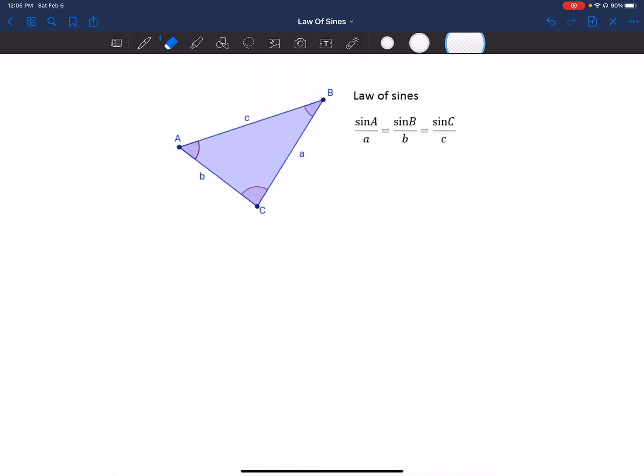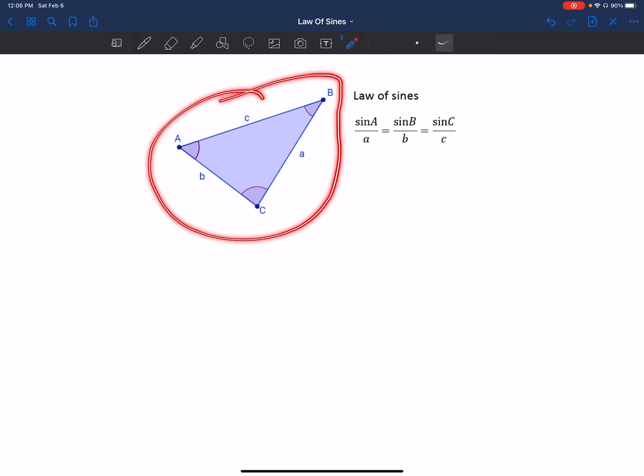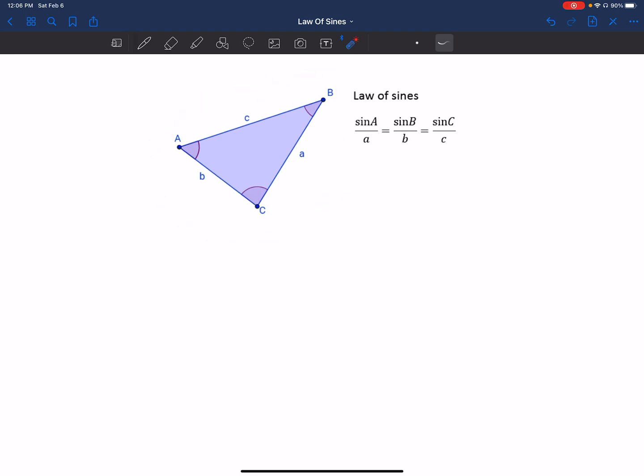The law of sines states that if you take the sine of angle A and divide it by side a, it's going to be equal to the sine of angle B divided by side b, equal to the sine of angle C divided by side c. As you can see in this picture, it's showing you how to name the angles and the sides.